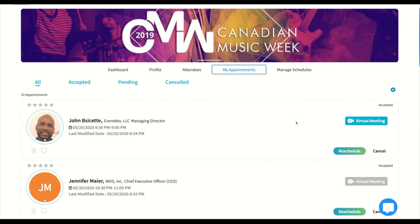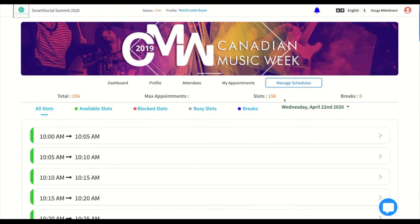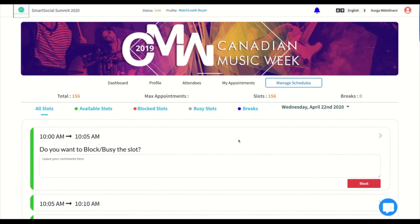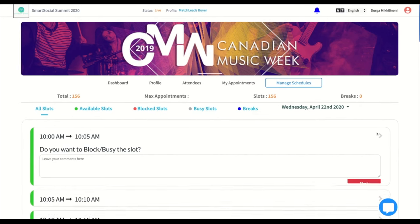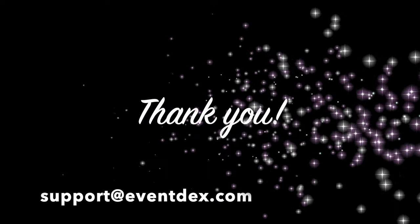You can use the Manage Schedule tab to manage your calendar. If you are not available during a time slot, you can simply block the time slot to let other attendees know. I hope you enjoyed this demo, and if you have any questions, please send an email to support at EventX.com. Thank you!